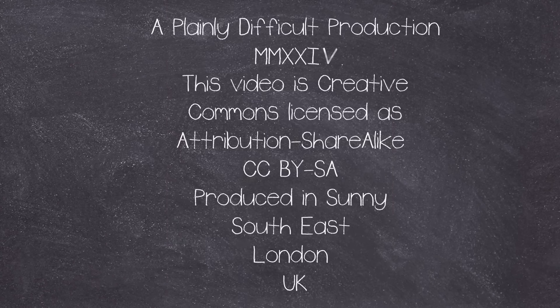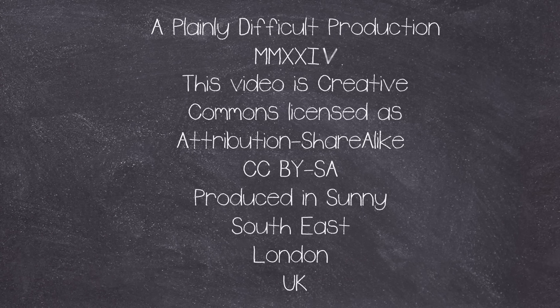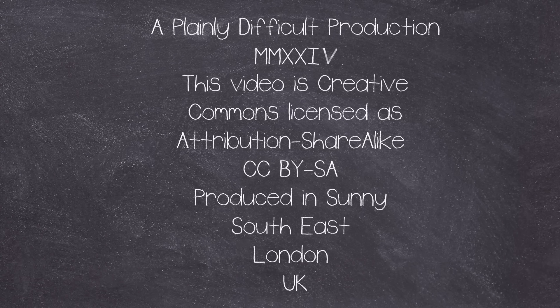This is a Plainly Difficult production. All videos on the channel are Creative Commons Attribution Share-Alike licensed. Plainly Difficult videos are produced by me, John, in the currently cold and miserable corner of Southern London, UK. And all that's left to say is thank you very much for watching. And Mr. Music, can you play us out please?